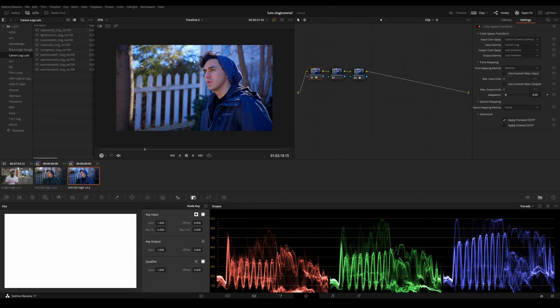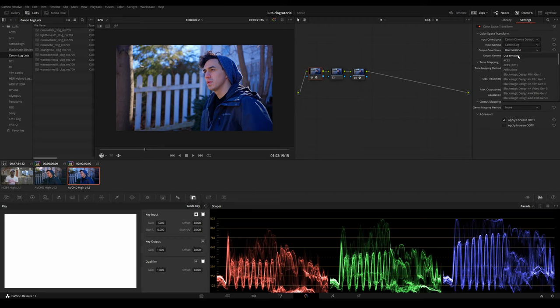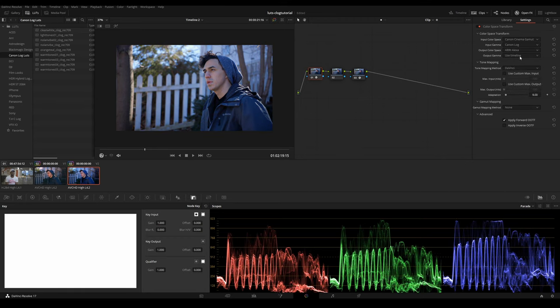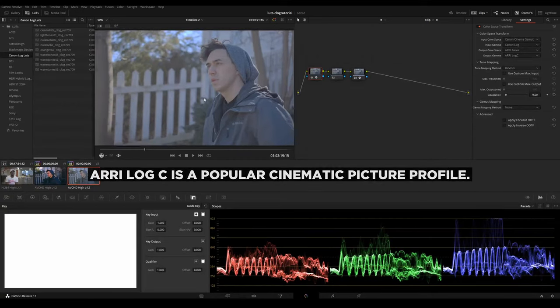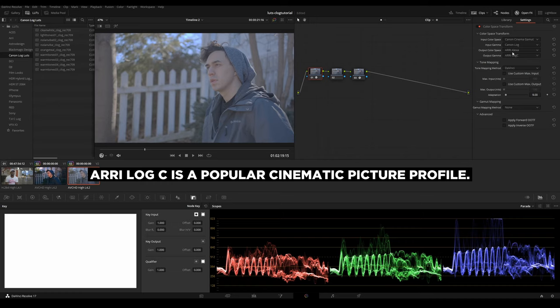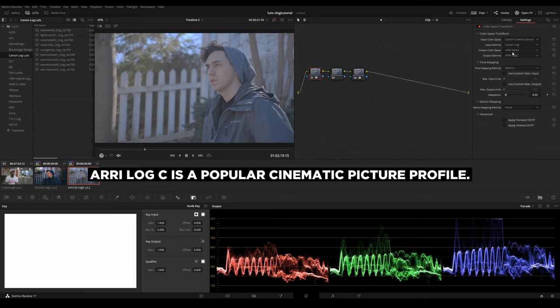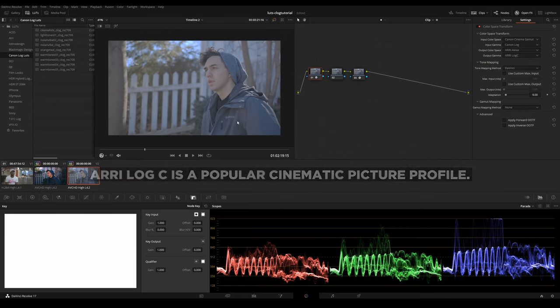And you can see that at the moment you hit Canon Log, we start introducing some colors right here. And what we want to output as right now is ARRI Alexa and ARRI Log C. And that just basically transforms your C-Log now into ARRI Log C, which is really neat.